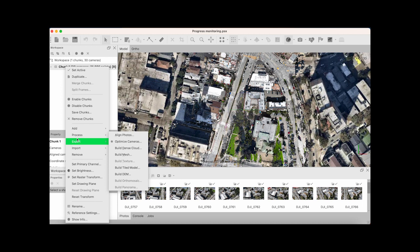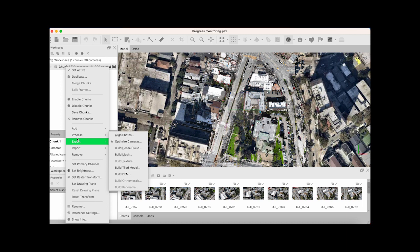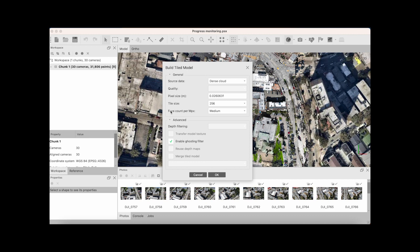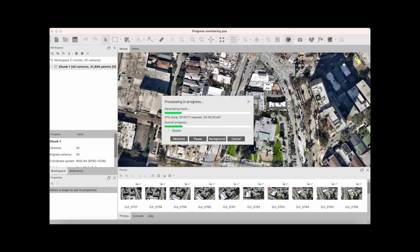Now for the fun part - we're going to take this point cloud and process it into a 3D tiled model. We're going to use our source data as our dense cloud, and we'll set our facing megapixel count to medium and see where that lands us.